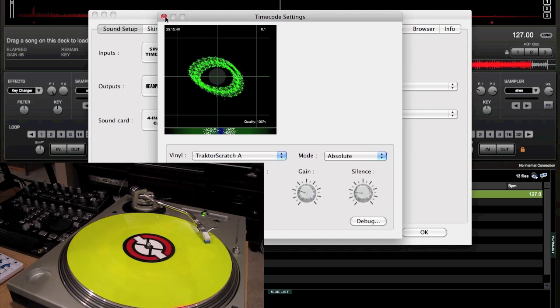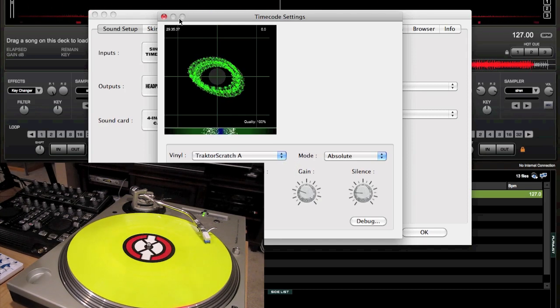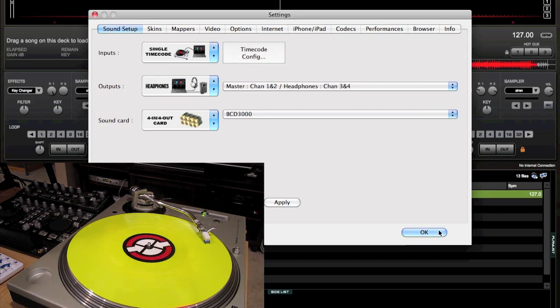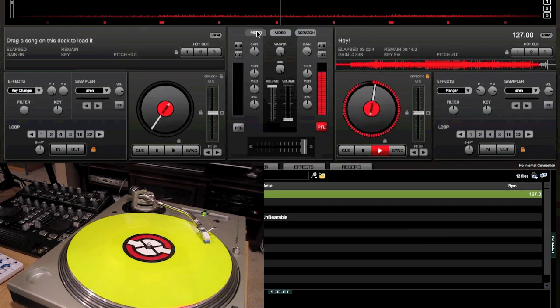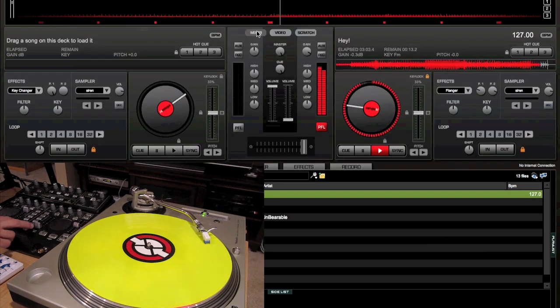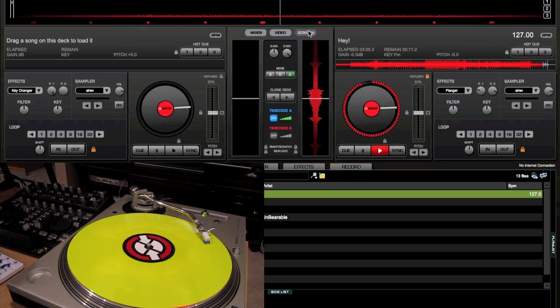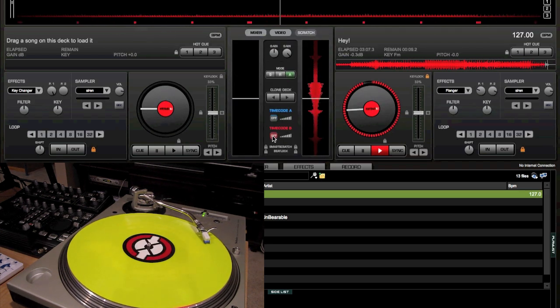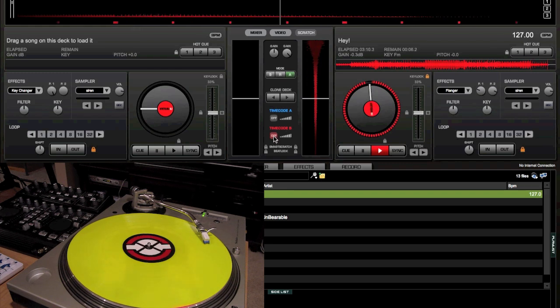So then, when you're done with that, just set out, apply, and usually it would be over here on your mixer. Go over to Scratch, choose which turntable you want to use your timecode.